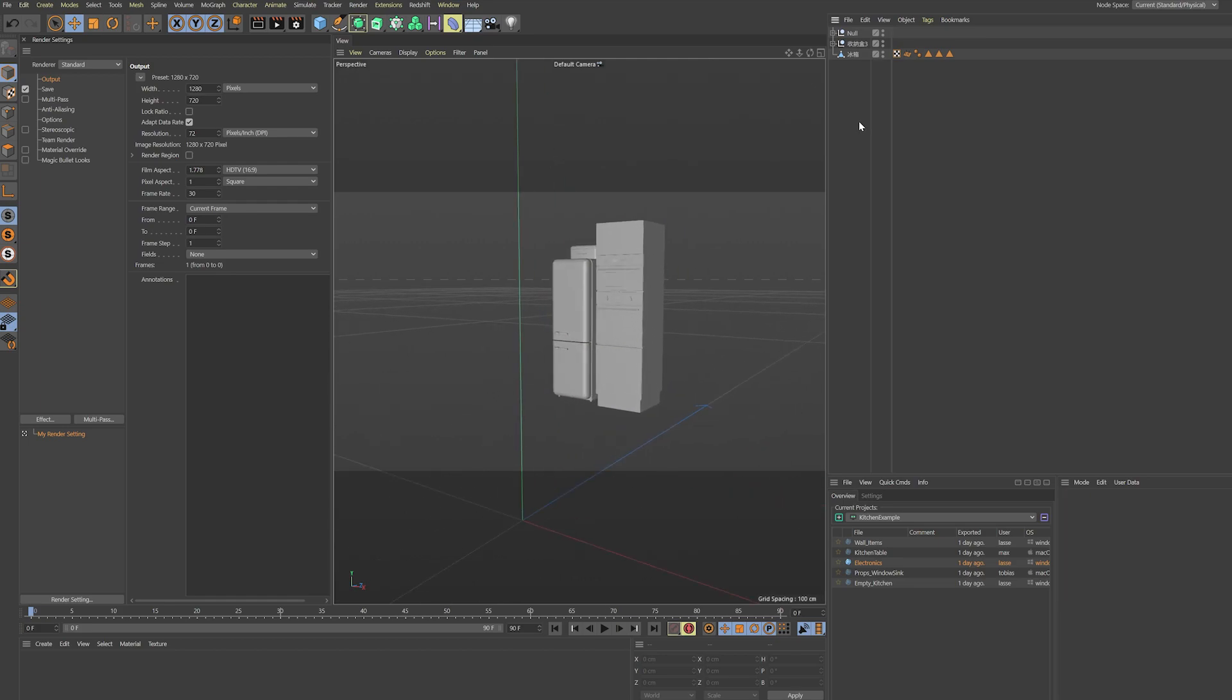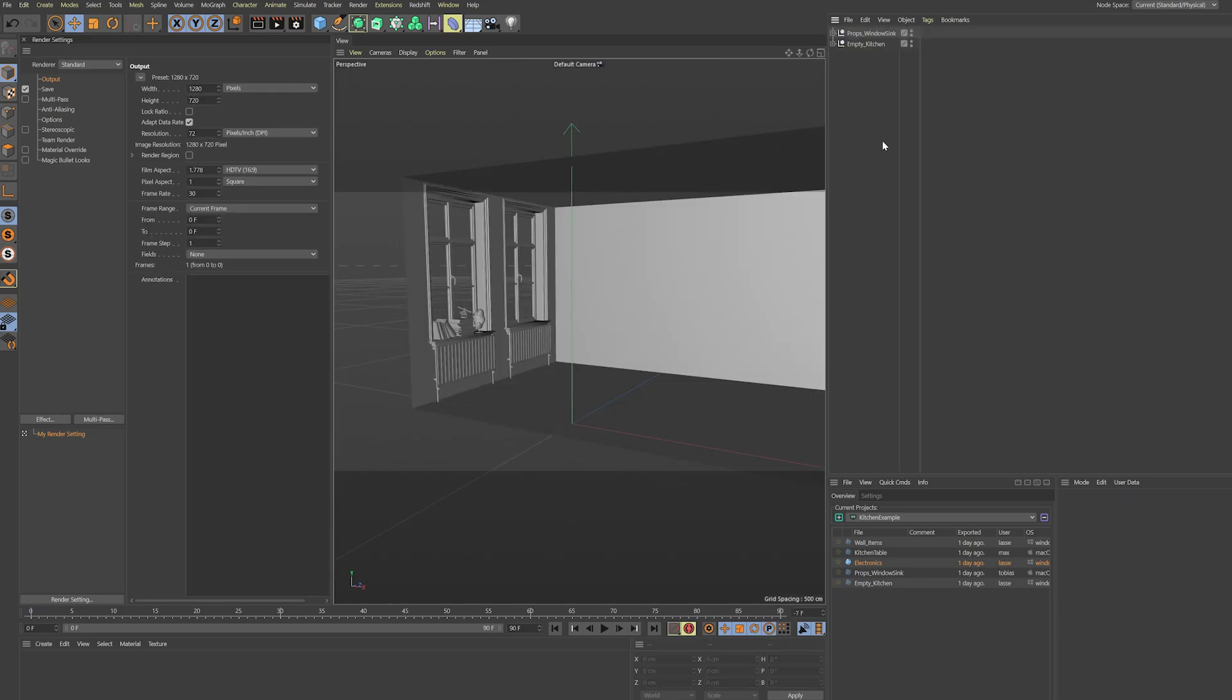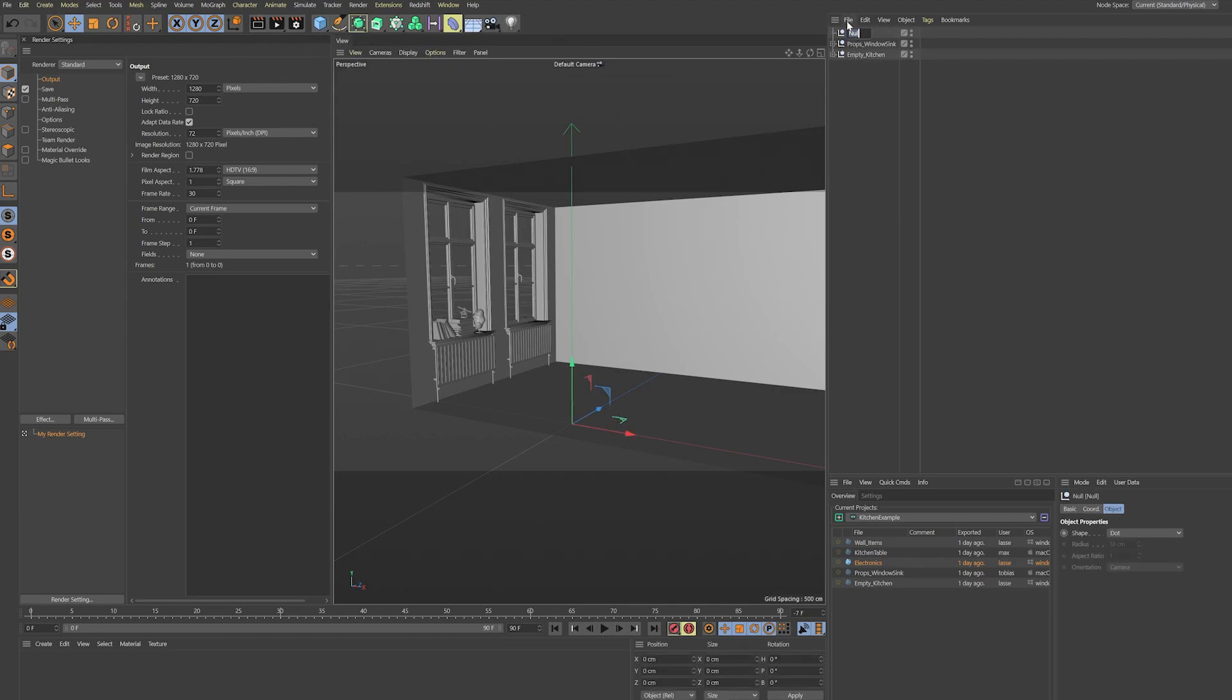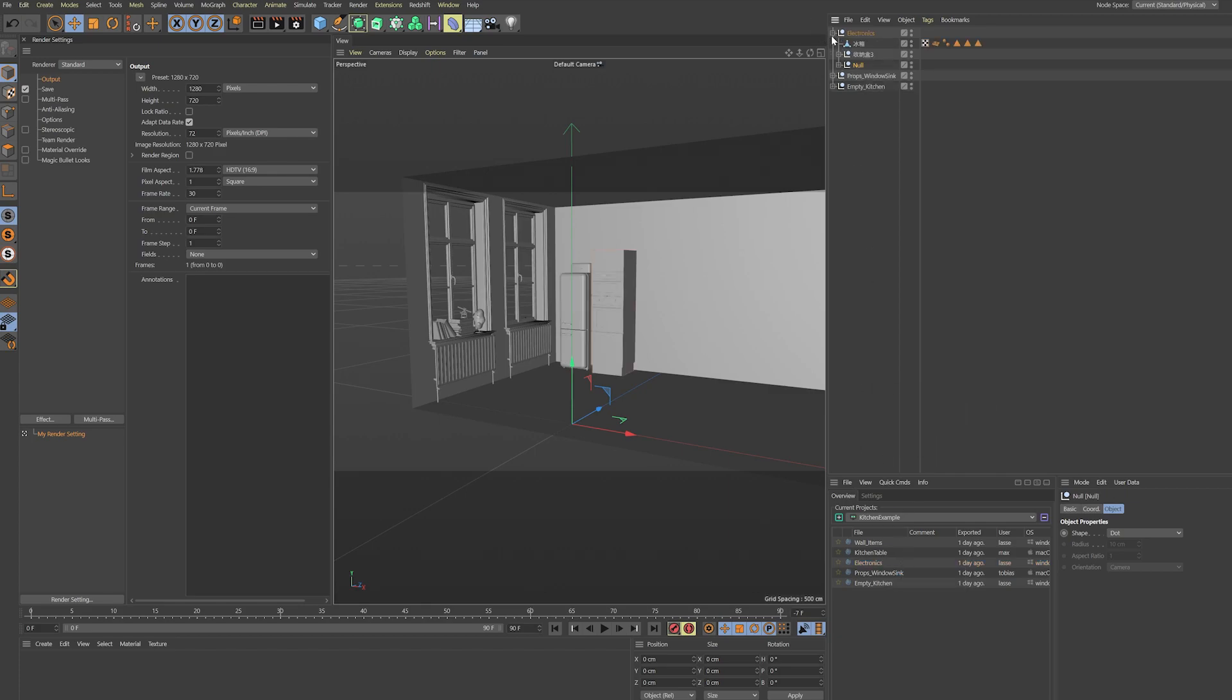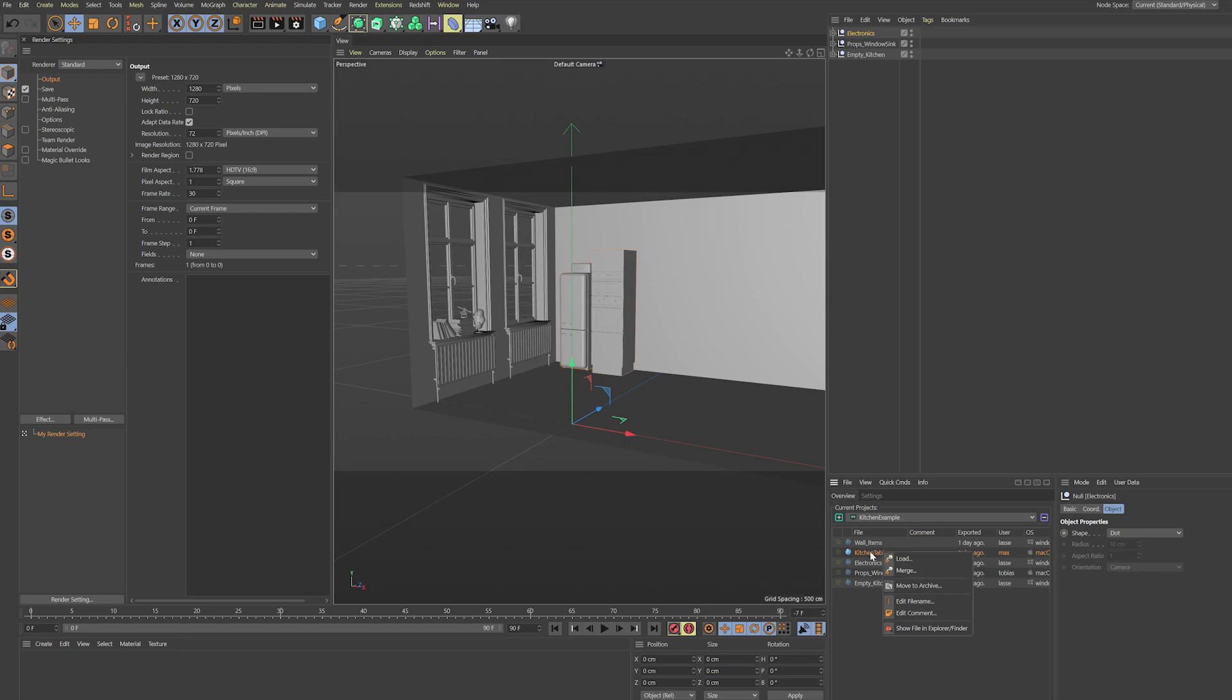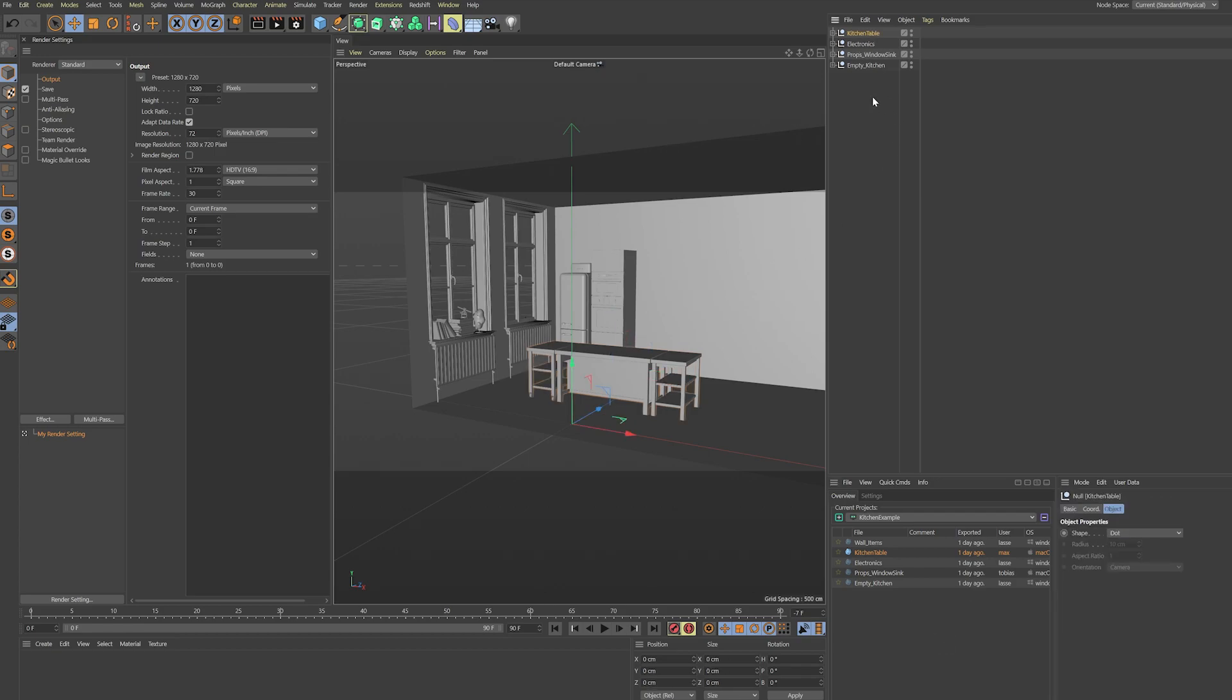In here you see those three objects on the top level of the hierarchy. If I want to add these three objects right under a given null object, I can go ahead and add this null object to my scene, and hit shift merge. Those items will be directly inserted right under my current selection.